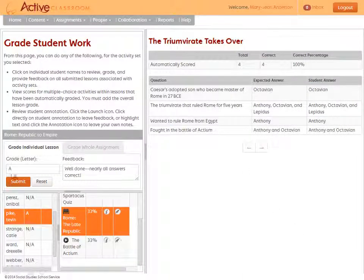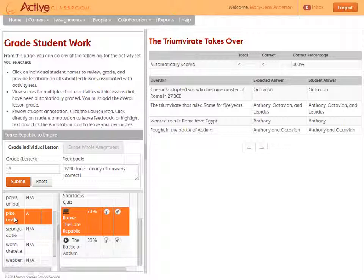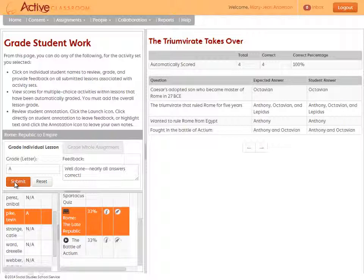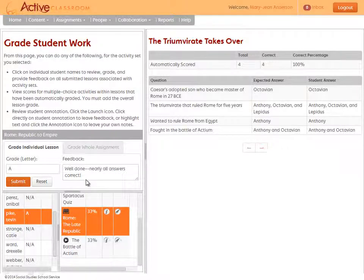From the grading page, pick the student, find the individual lesson, add a grade, add feedback and click Submit. It's really that simple.